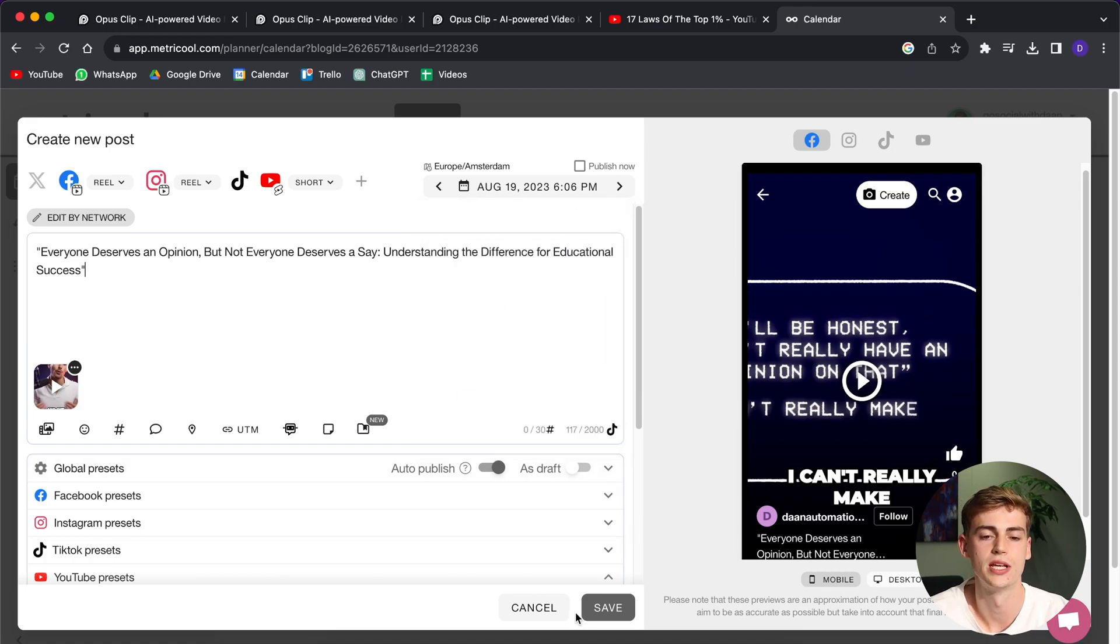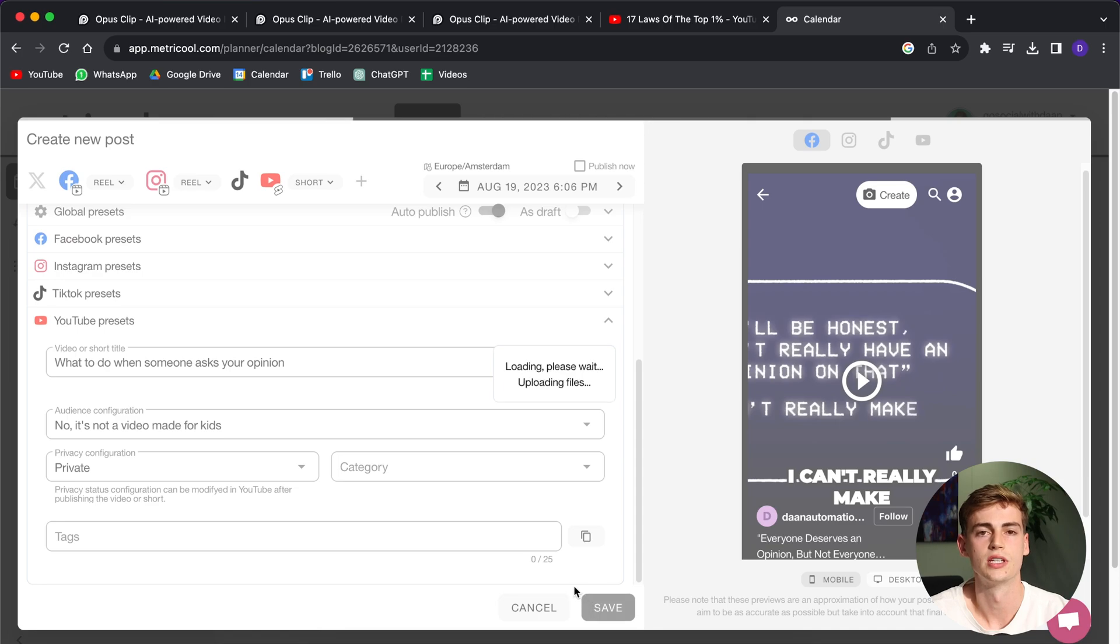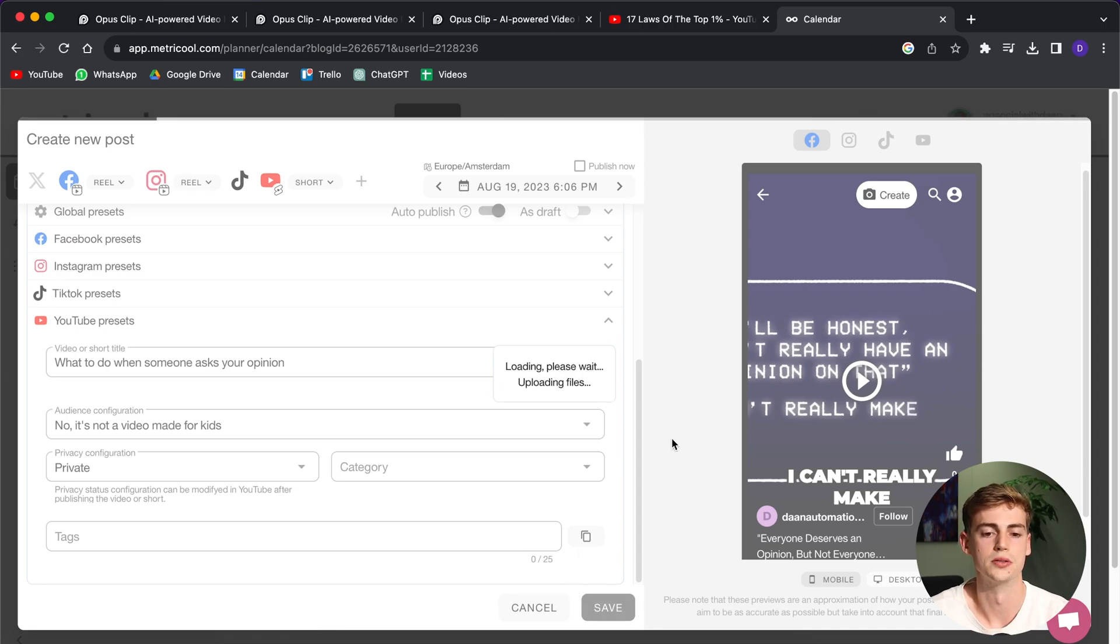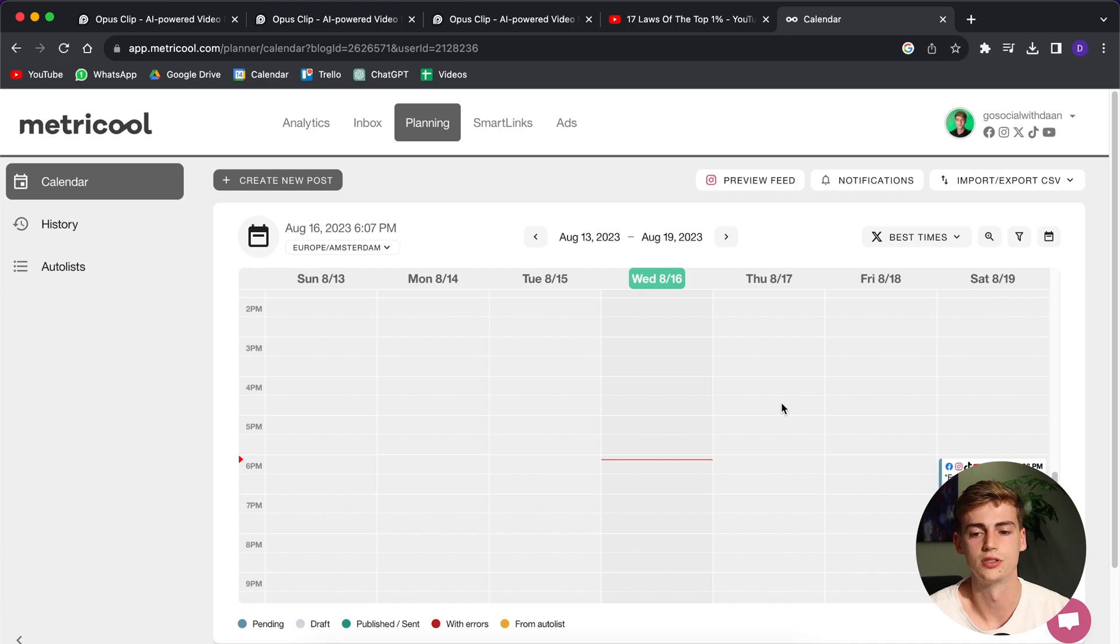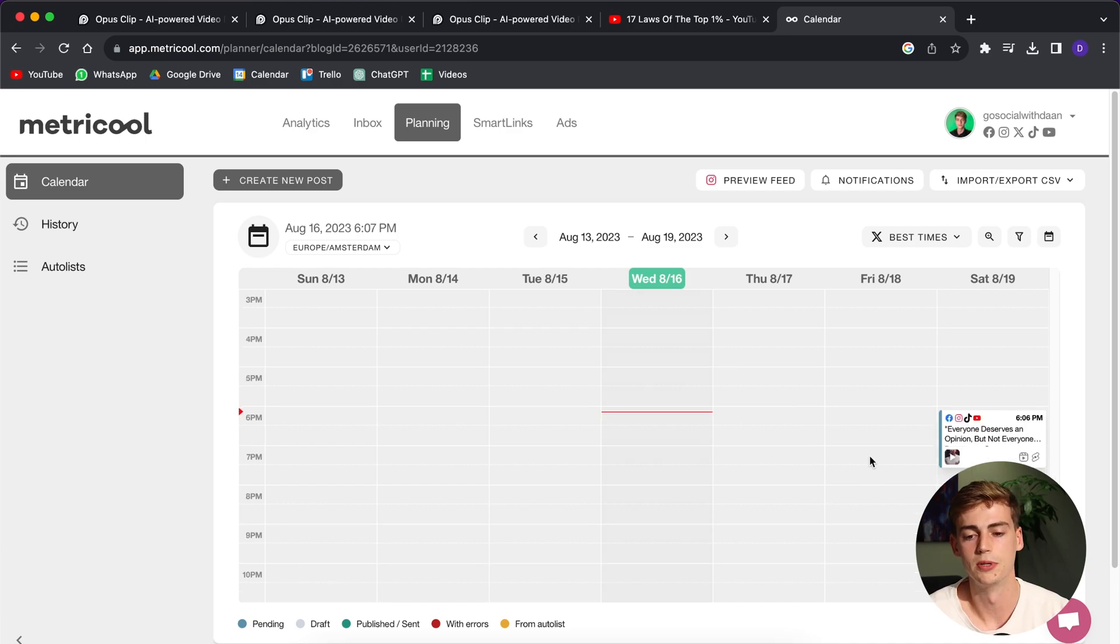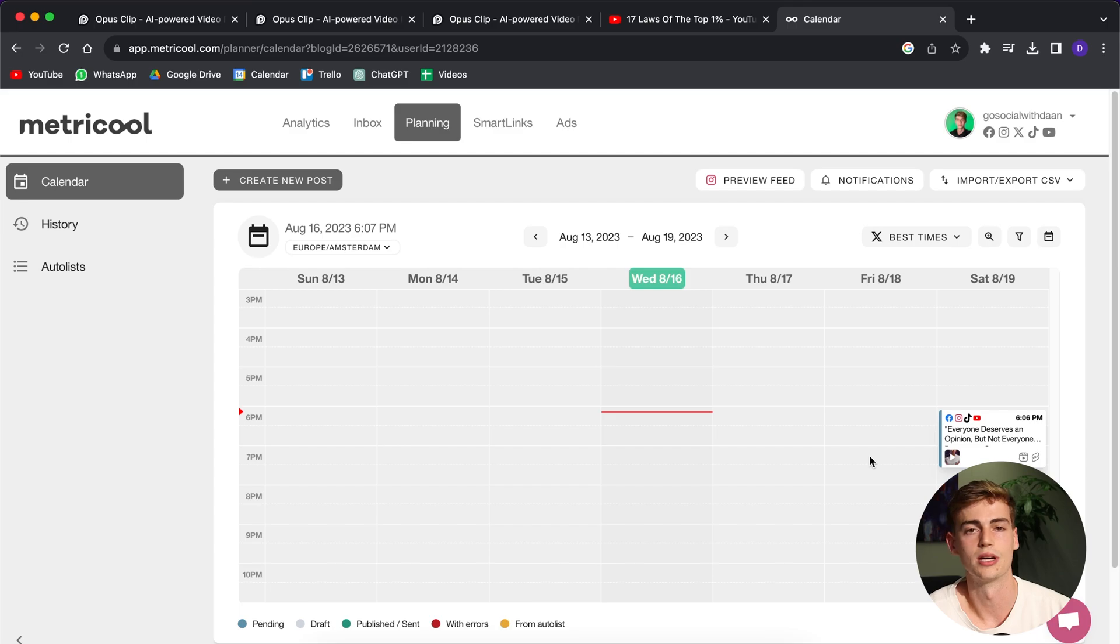So what you do then is you click on save. So then you click on save and now it is scheduling our post. So now you can see that our post will be going live on Sunday the 19th. And it will be published on Facebook, Instagram, TikTok and YouTube.